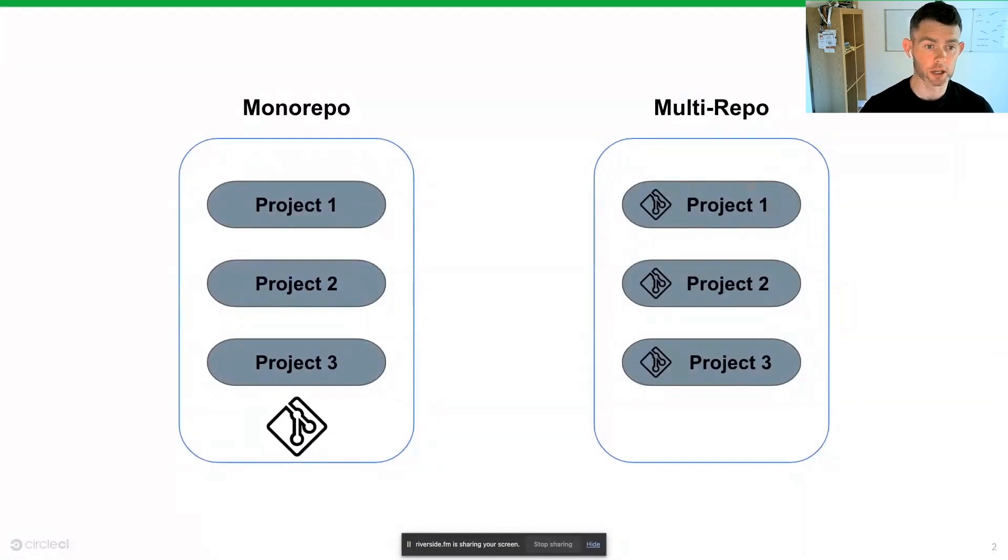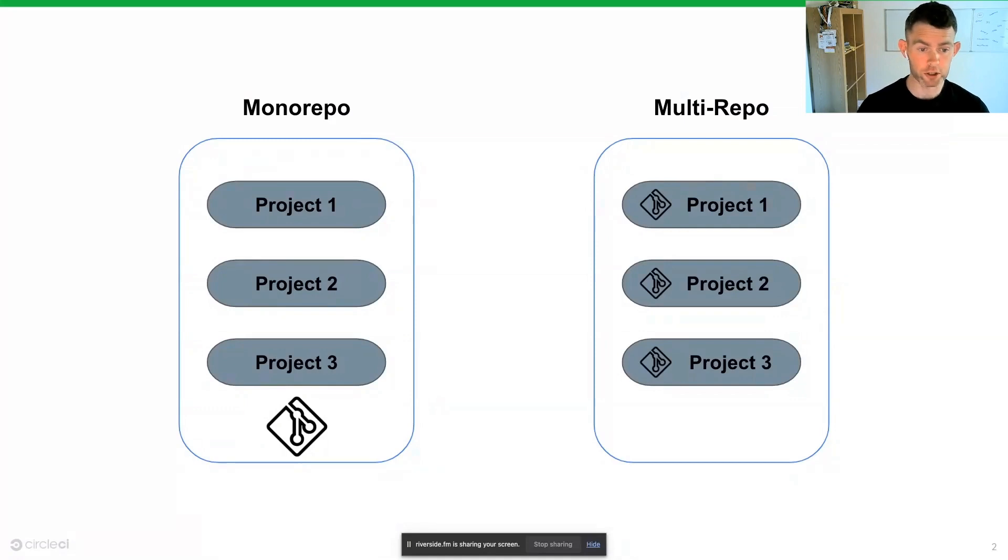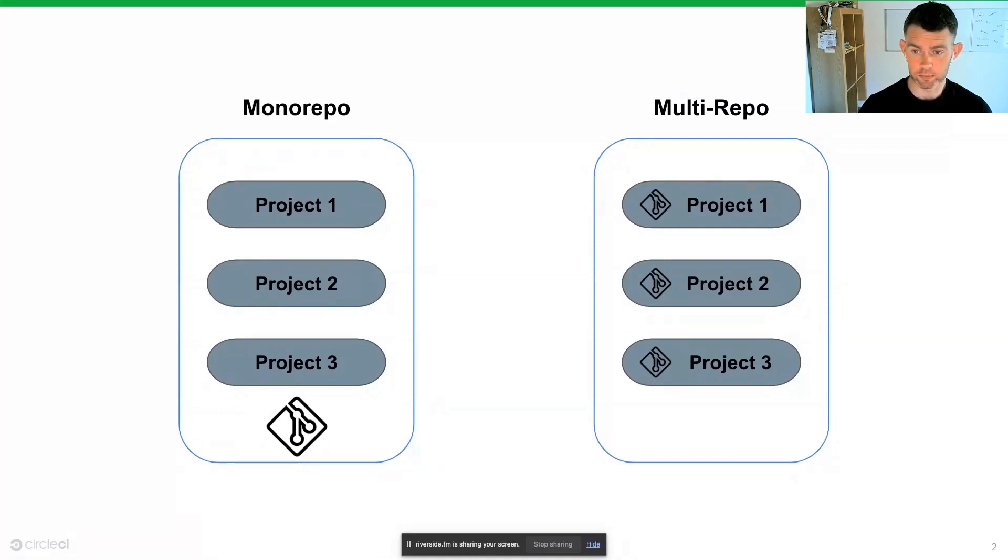In a monorepo type architecture, we then declare our dependencies once, our integrations and anything else we need that is common across all projects.